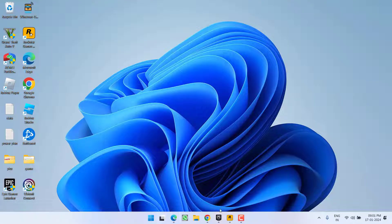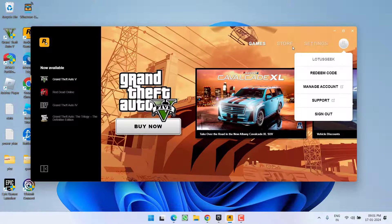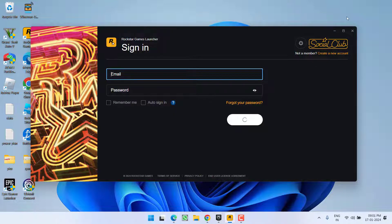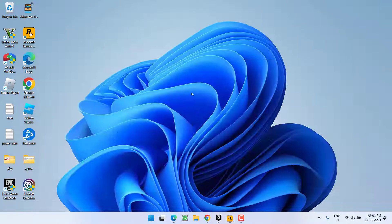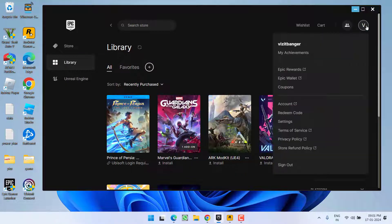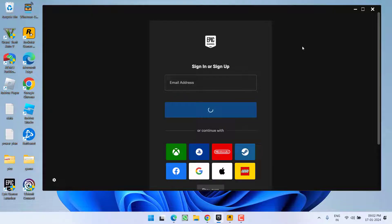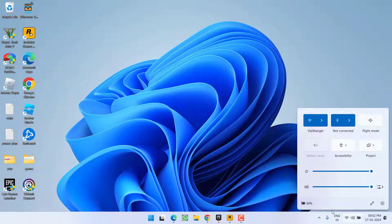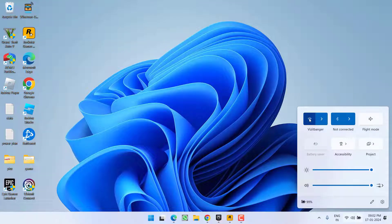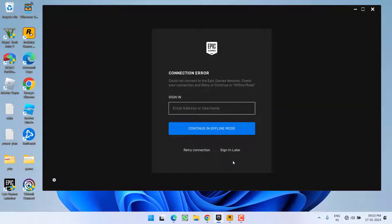If that also failed, let's proceed with the next step. First, open Rockstar Games and sign out. Then open Epic Games and sign out from there as well. Once you've signed out of both, turn off your internet connection, then open Epic Games again and make sure you run the Epic launcher in offline mode only.